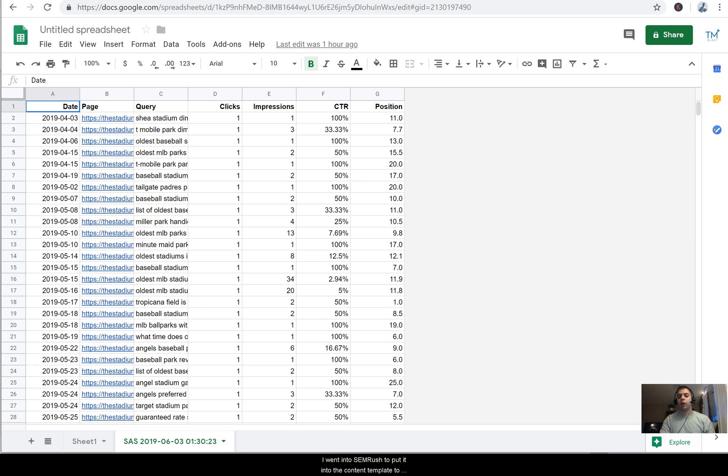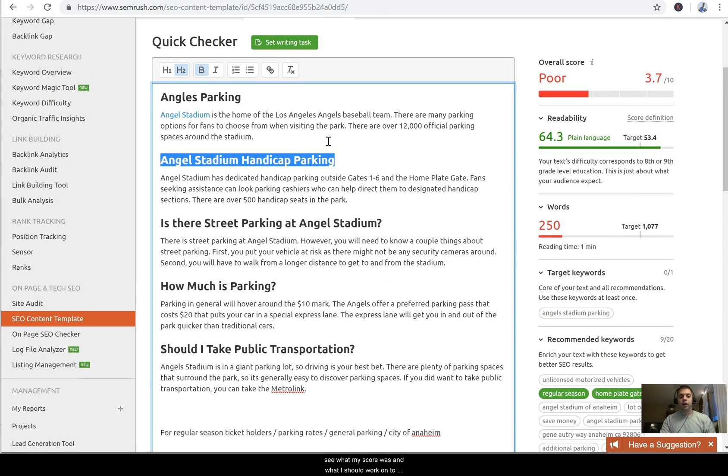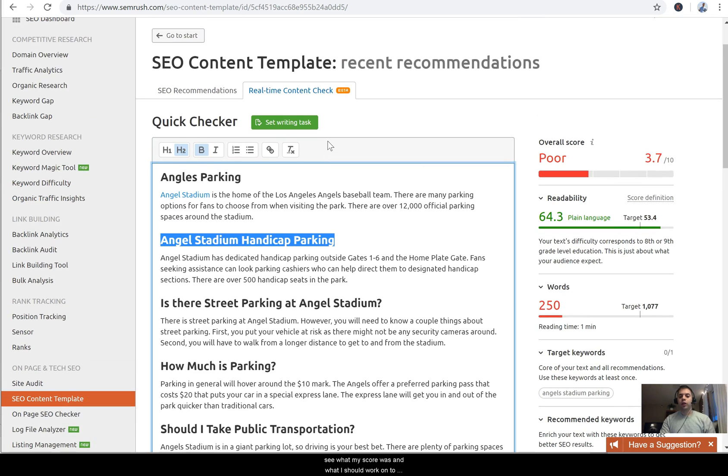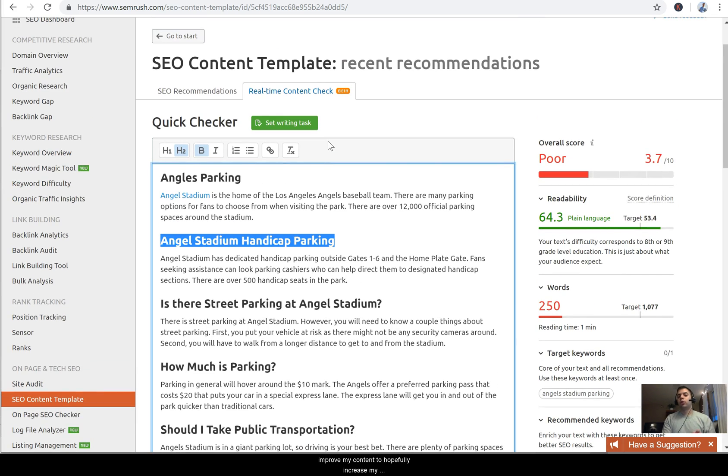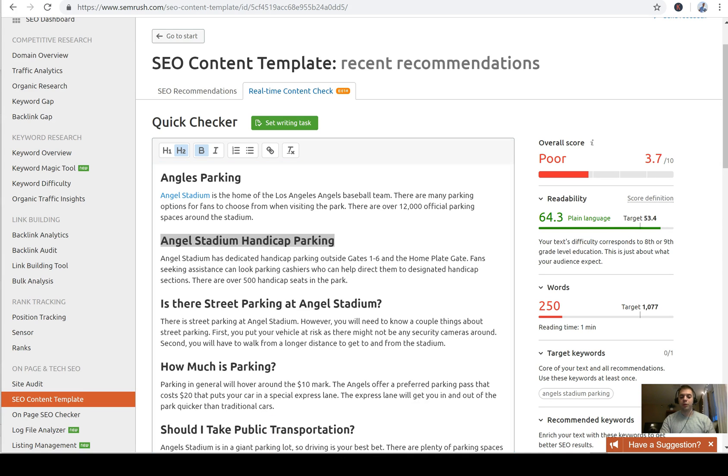And then finally I went into SEMrush to put it into the content template to see what my score was and what I should work on to improve my content, to hopefully increase my organic visibility and clicks to my website. So thank you very much for watching and as always...